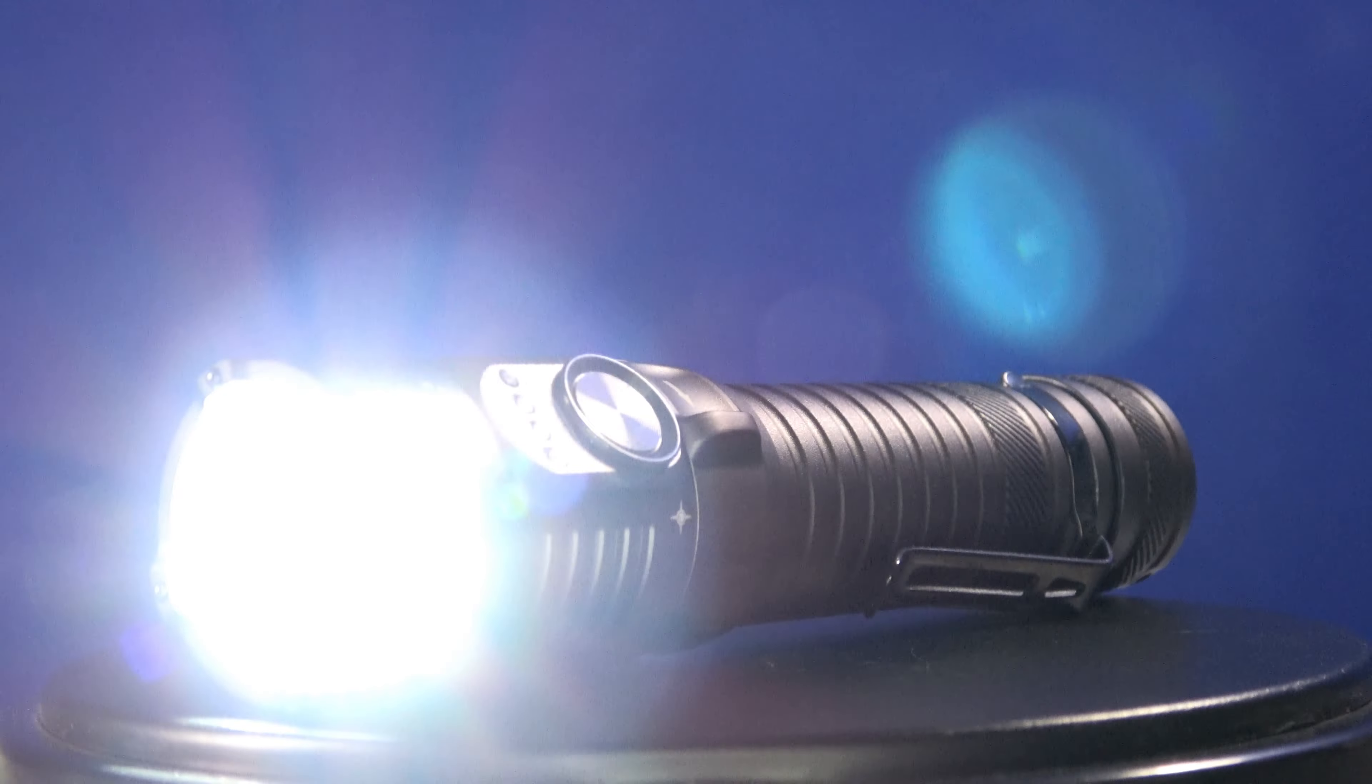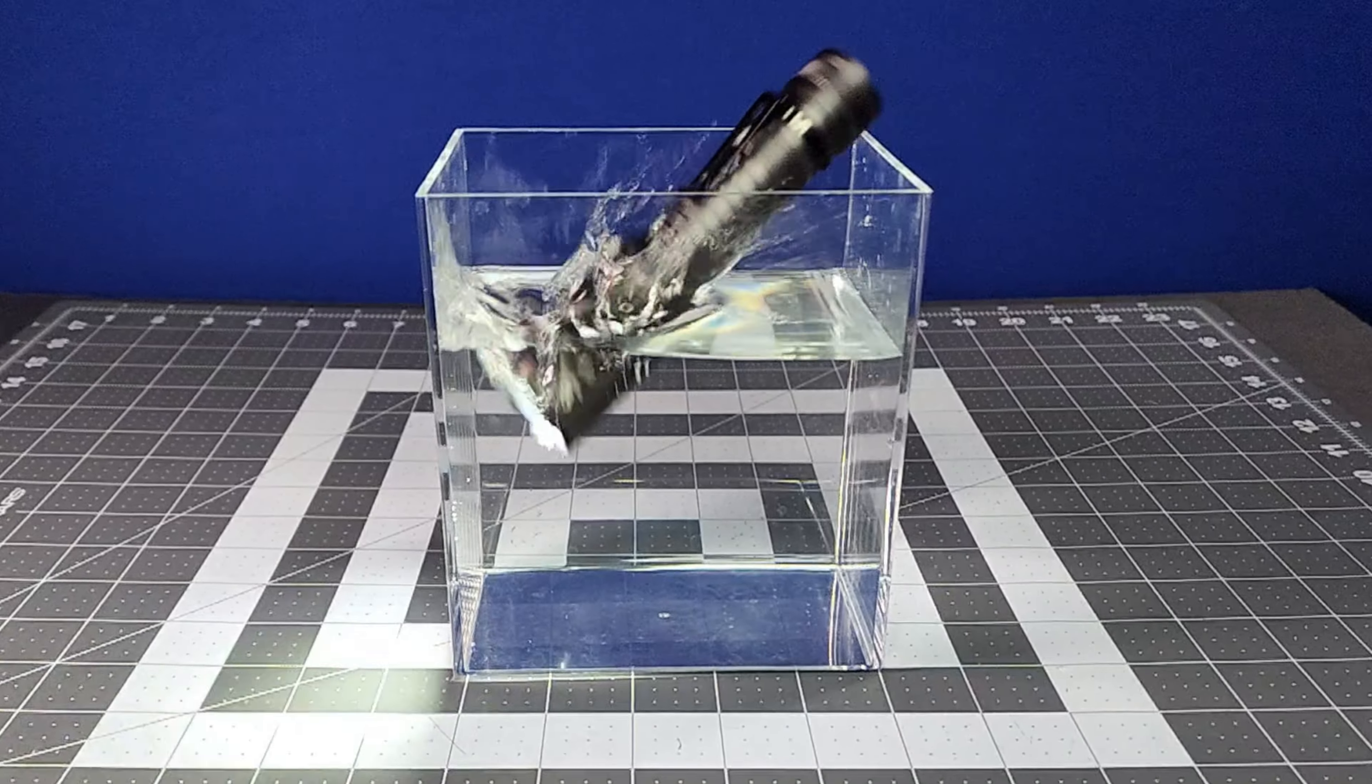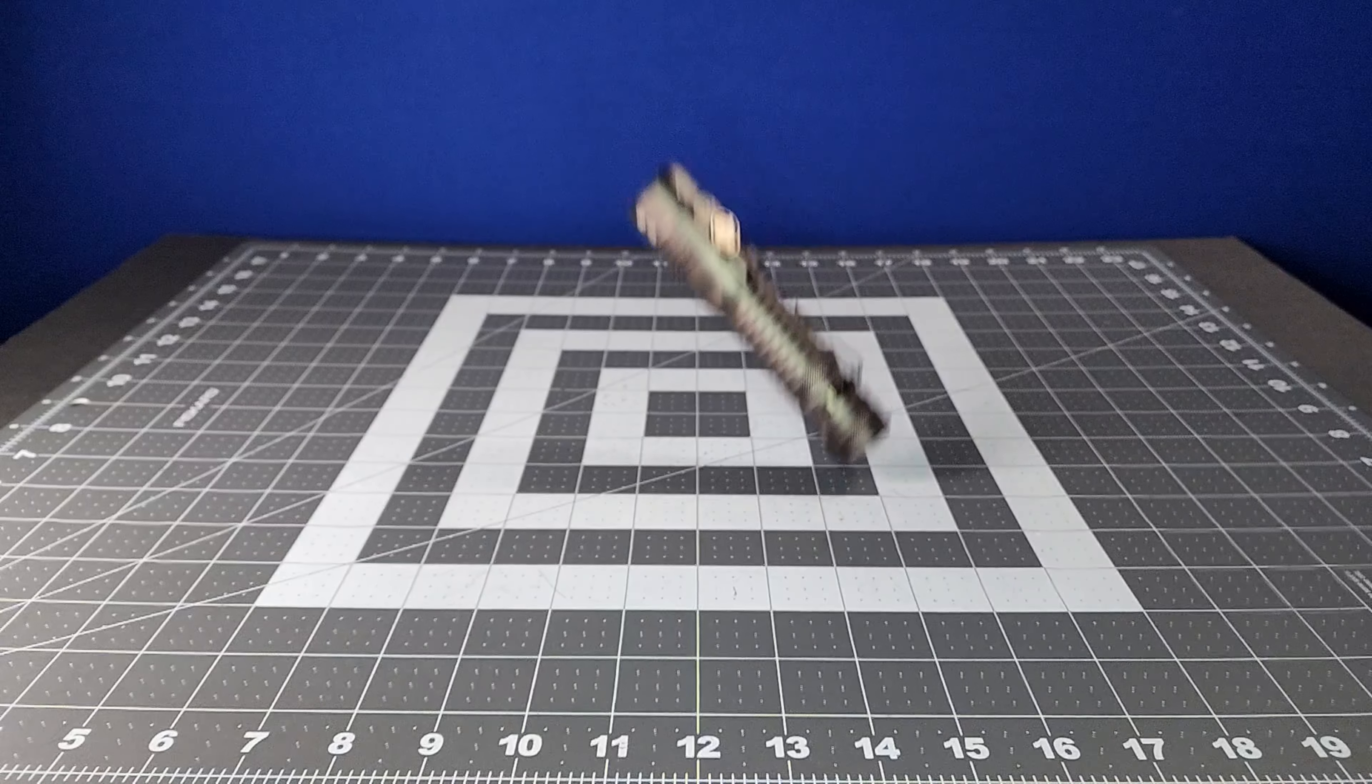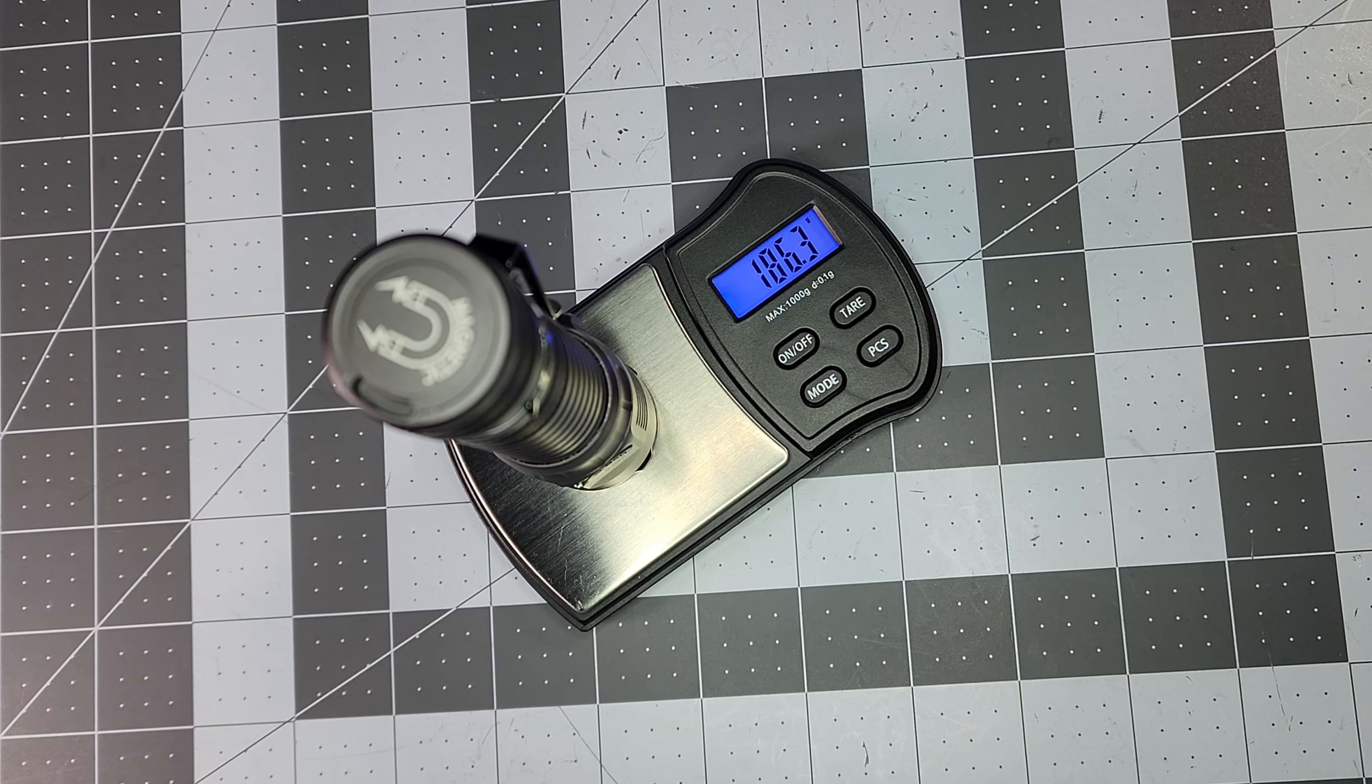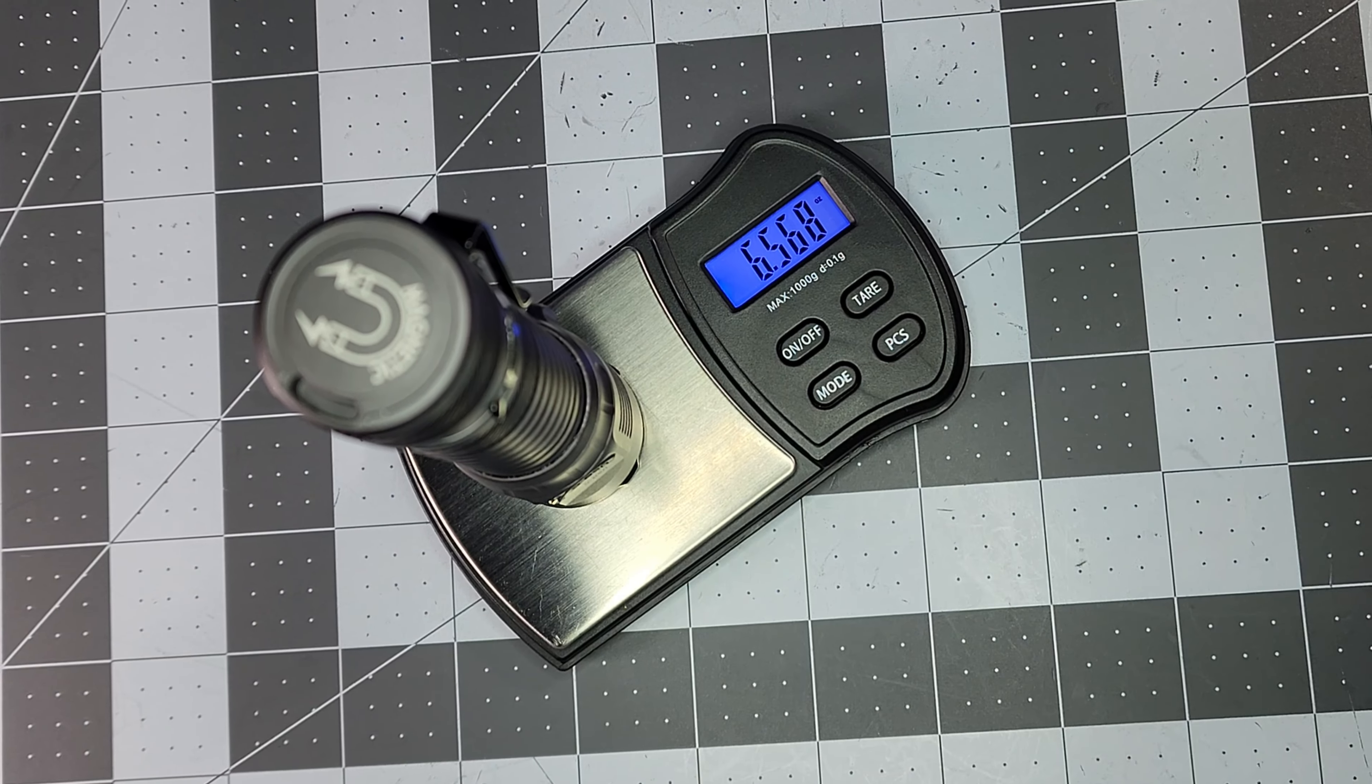The S23 is made of aluminum alloy, is IPX8 water-resistant, and has an impact rating of 1.5 meters. It weighs just under 200 grams, or just over 6 ounces with the battery onboard.